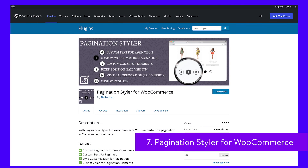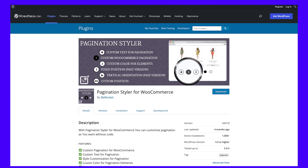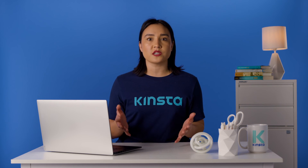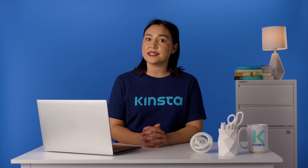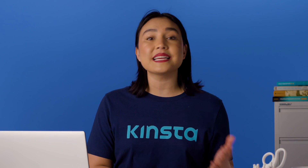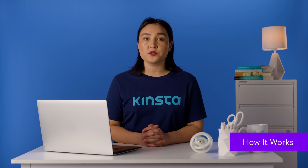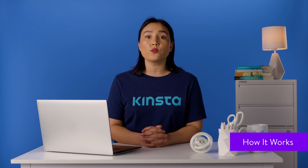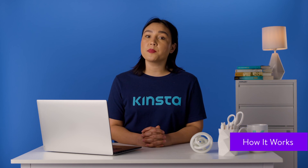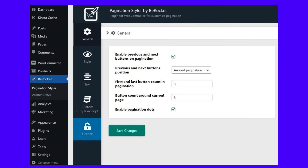As the name suggests, Pagination Styler for WooCommerce is a pagination plugin specifically for WooCommerce stores. It gives you many new options for controlling your store's product pagination positioning and style — you can choose from completely different layouts, such as vertical pagination instead of traditional horizontal pagination. Pagination Styler for WooCommerce works by replacing your existing WooCommerce pagination with the plugin's pagination. To configure the plugin settings, you can go to B-Rocket, then Pagination Styler in your WordPress dashboard.